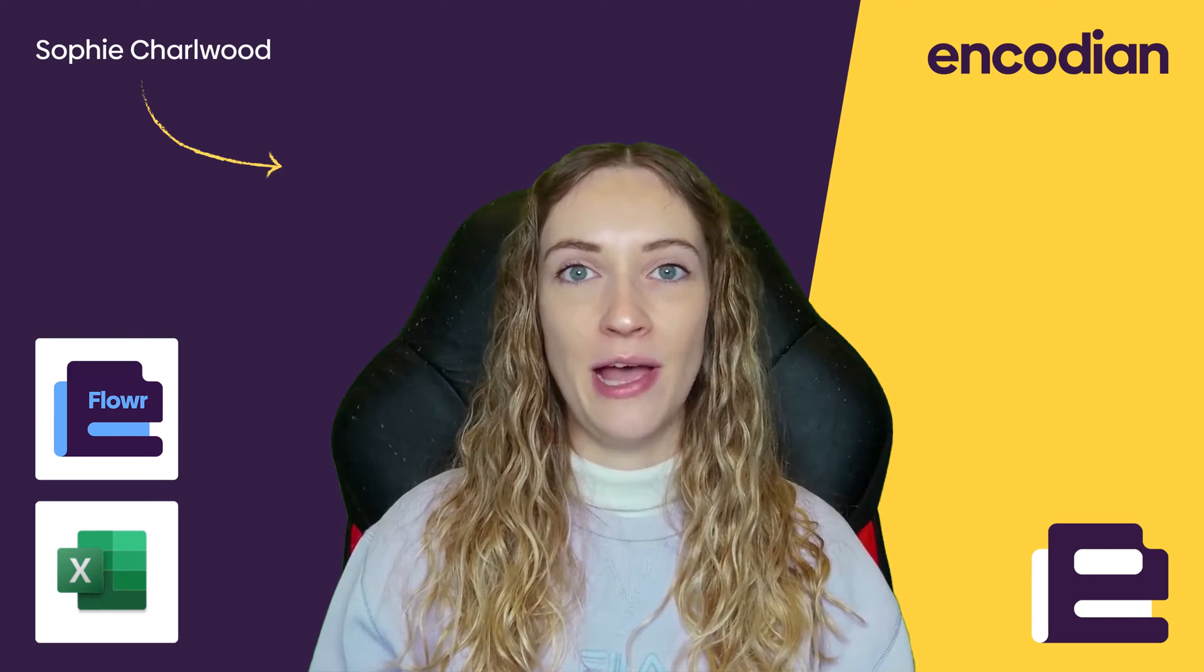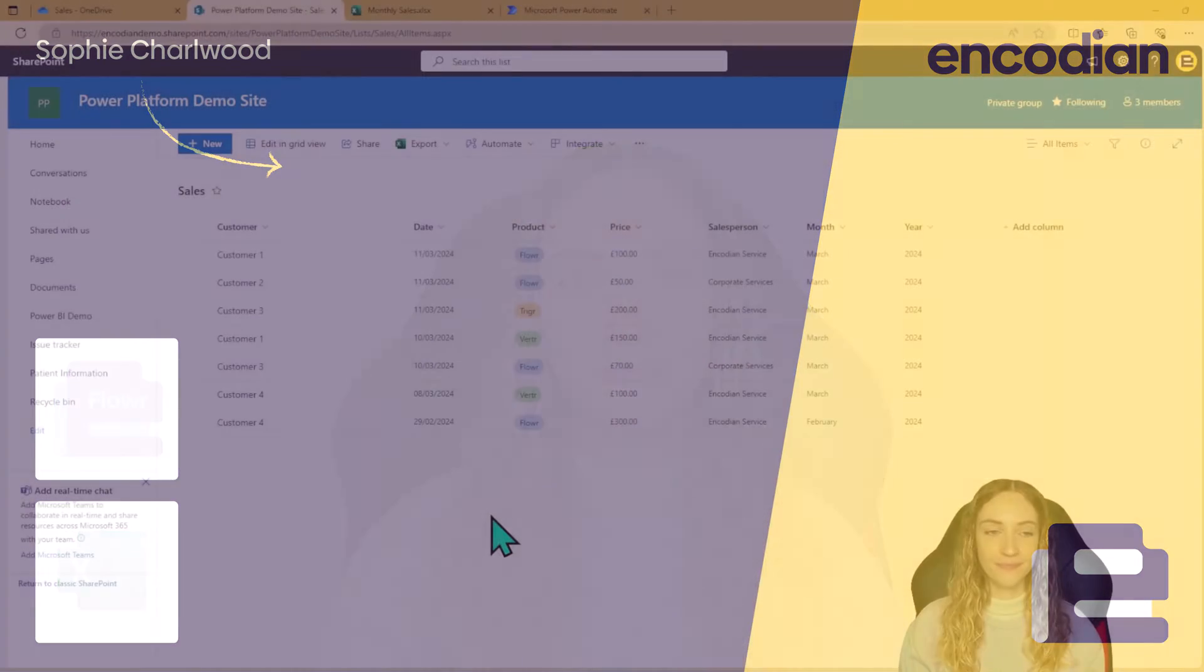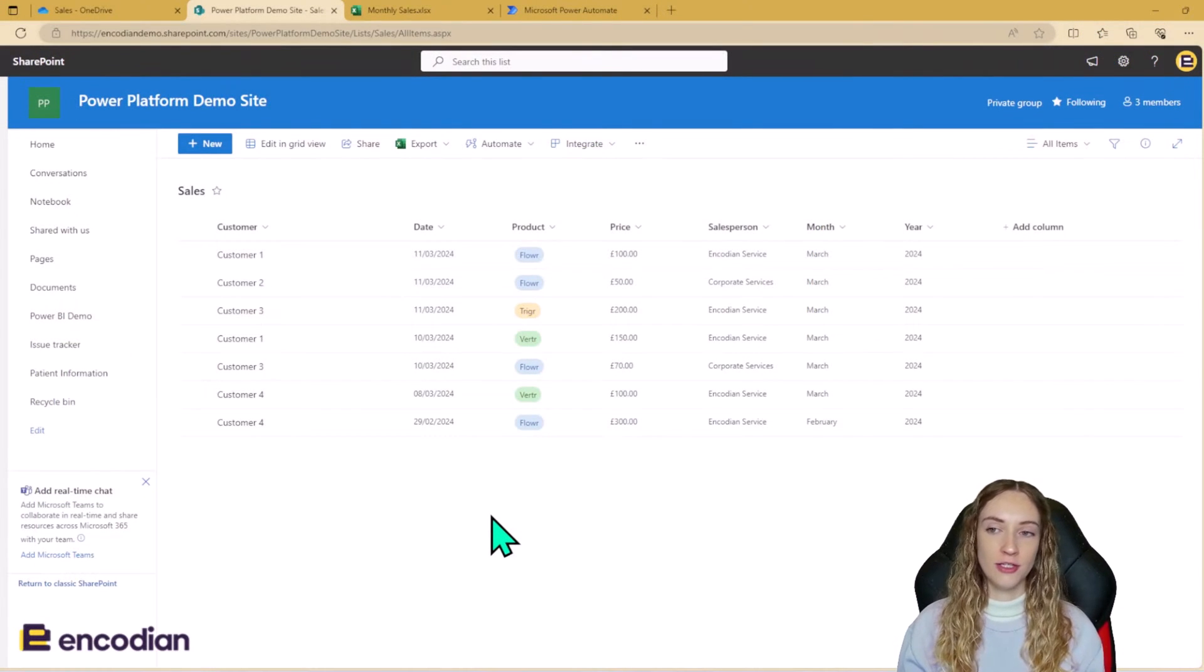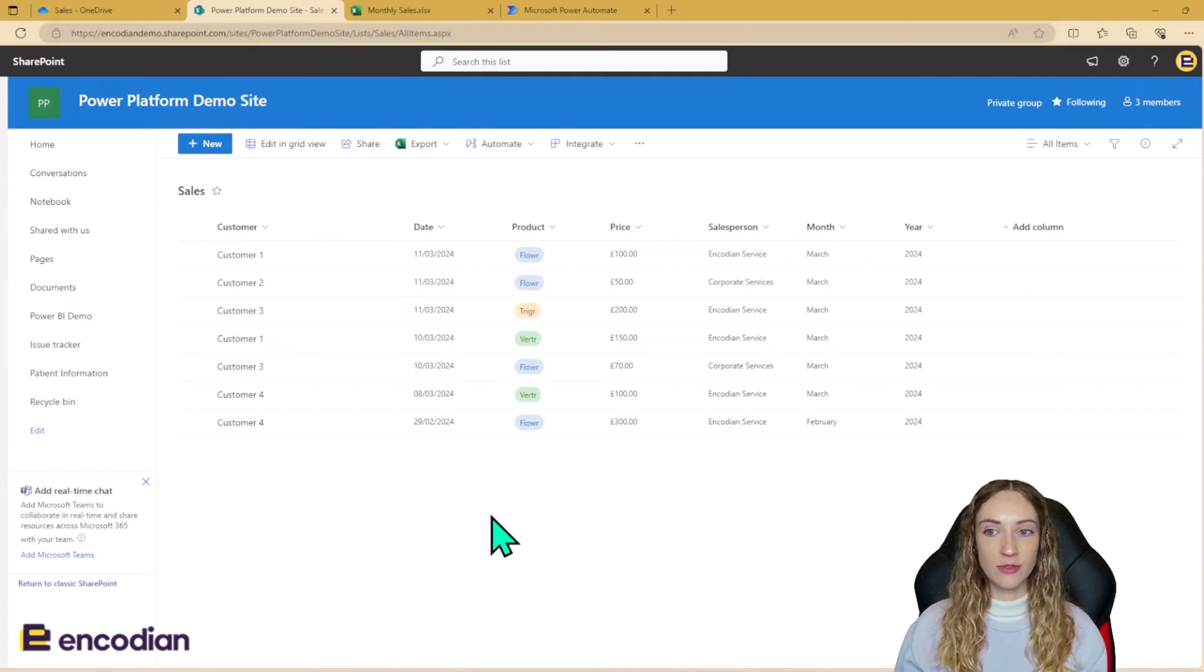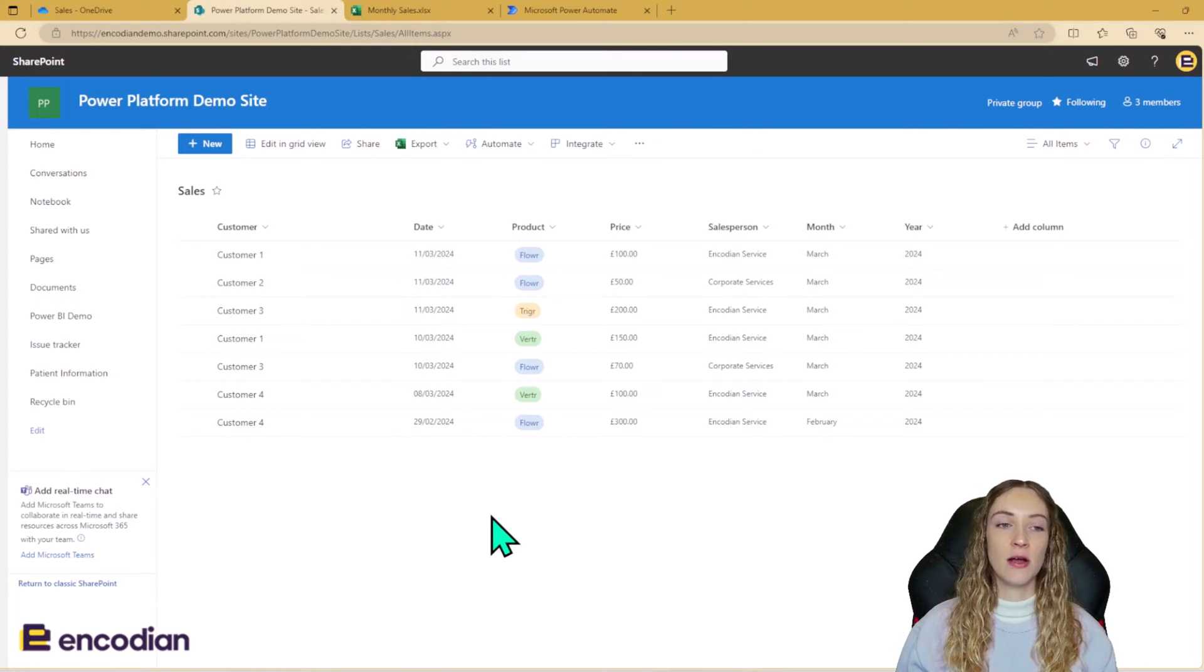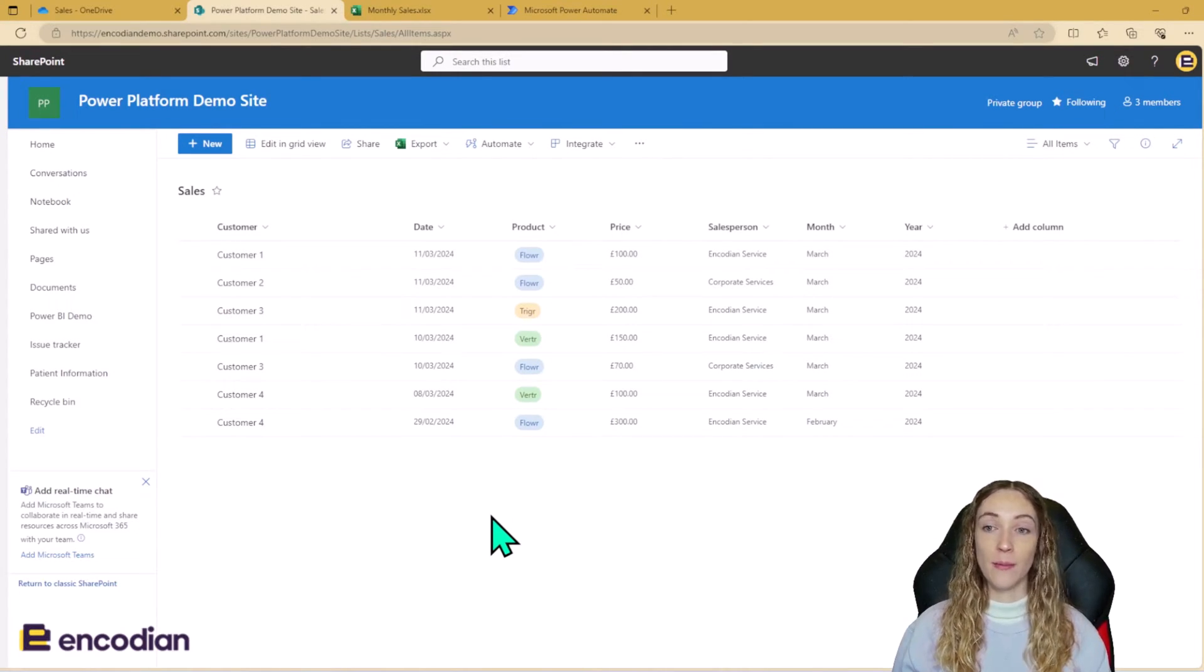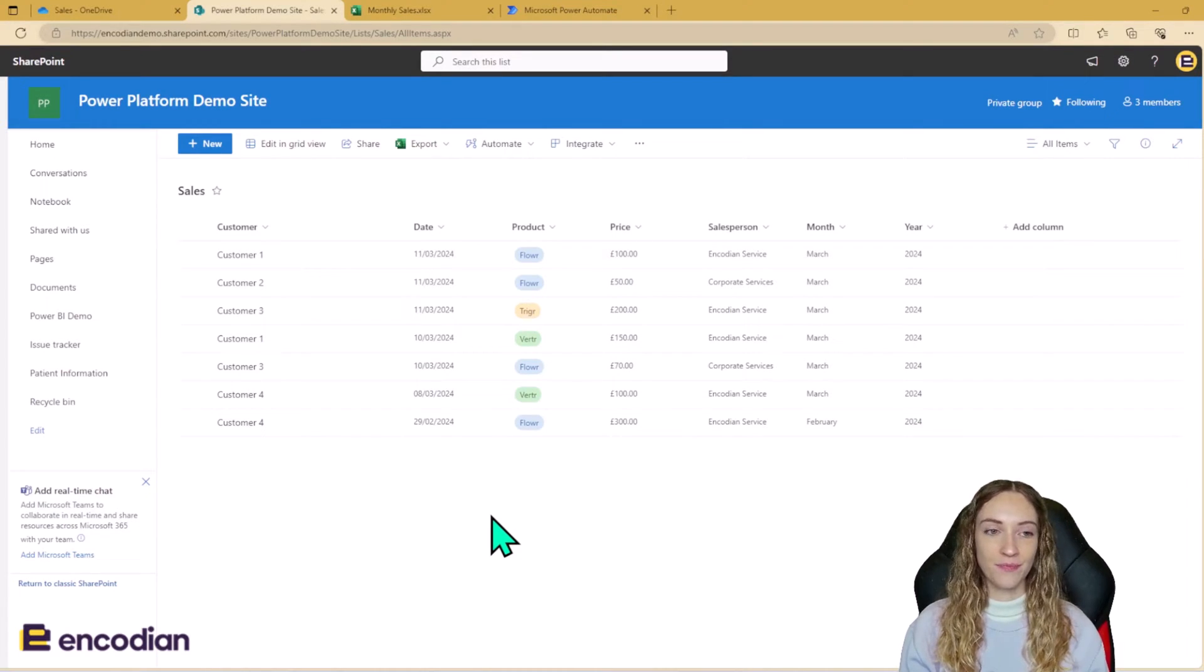So let's go ahead and have a look at the solution. The scenario for our solution is that there is this SharePoint sales list, which we can see on the screen in front of us. As a salesperson completes a sale, they have to come to this list and add a new entry containing the information regarding their last sale.